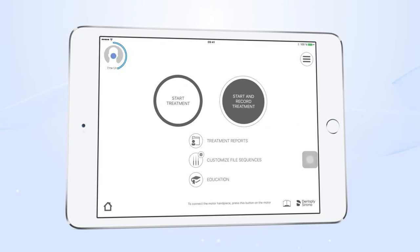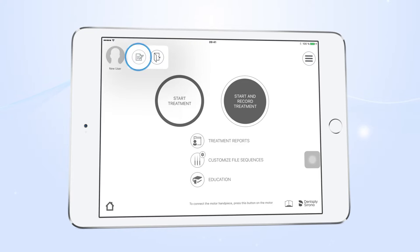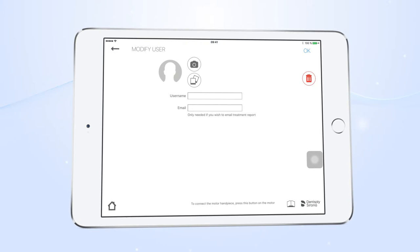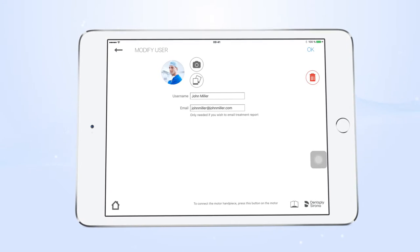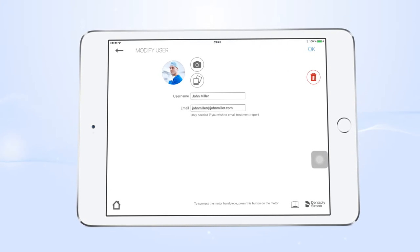Simply create a new user profile by entering your username, picture, and the email address where you want to receive the treatment reports.